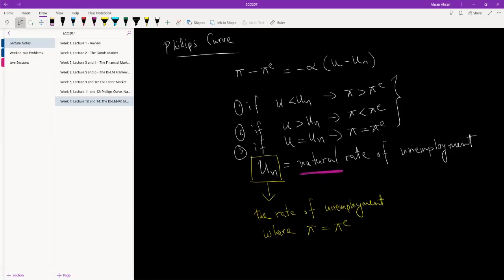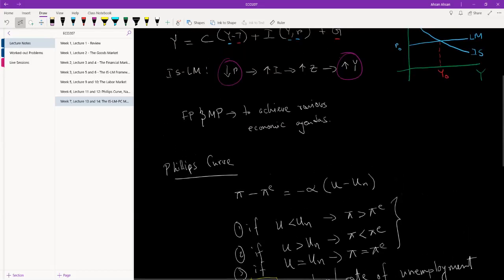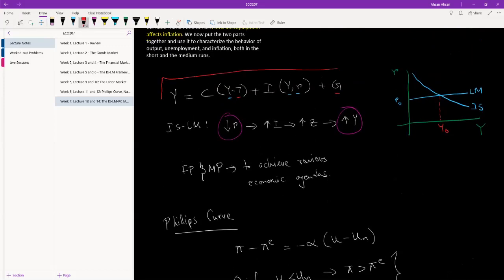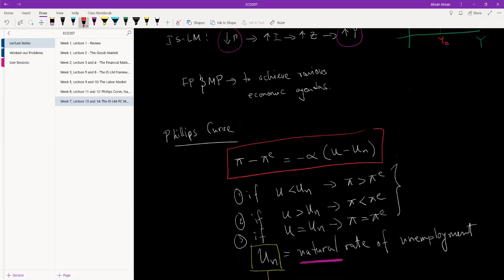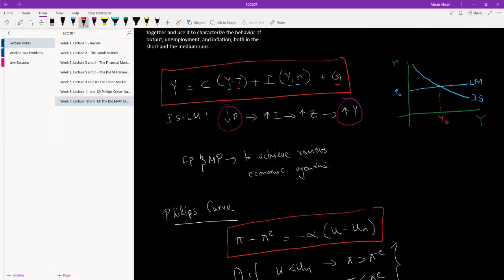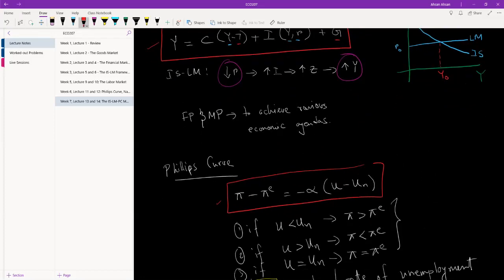So that's what we had in the last chapter. What we want to do now is combine the short run IS-LM framework with the medium run Phillips curve. To combine them, we notice that the IS-LM framework is given in terms of output, but the Phillips curve is in terms of inflation and unemployment. So the first thing we need to do — which we will cover in the next video — is convert the Phillips curve in terms of output instead of unemployment.